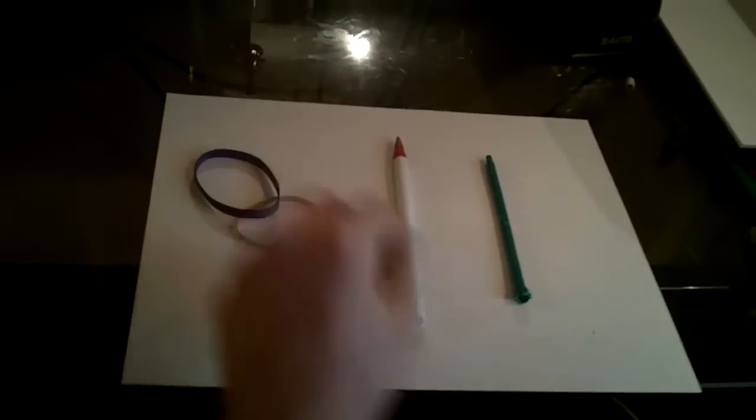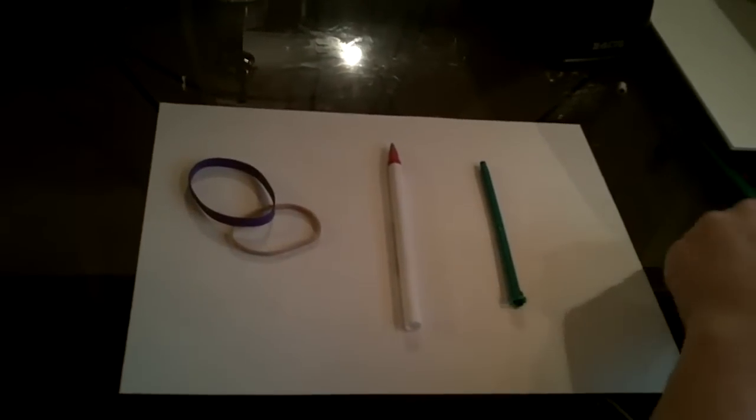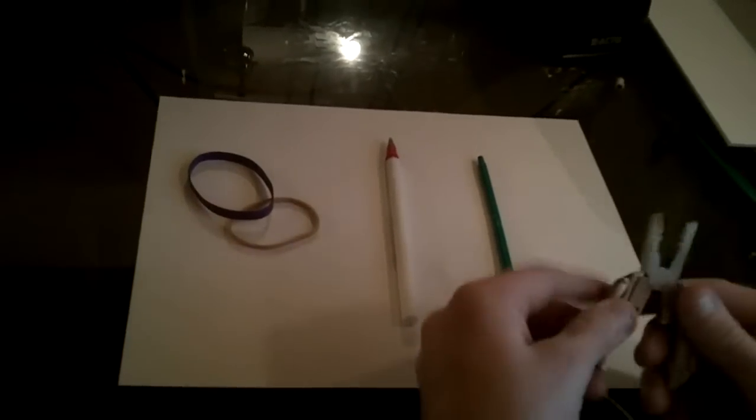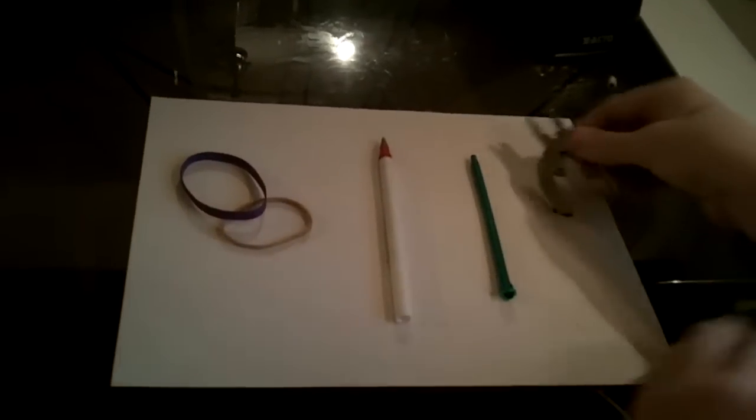Today we're going to be showing you how to make a pen gun that shoots BBs. First you're going to need a pen, the back of a mechanical pencil, two rubber bands, any kind, and maybe a pocket knife.